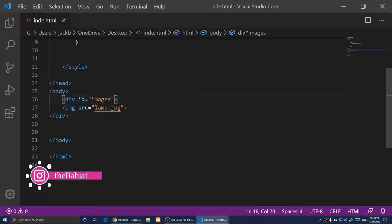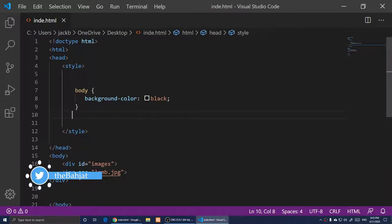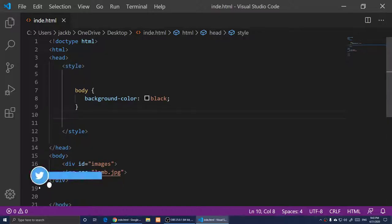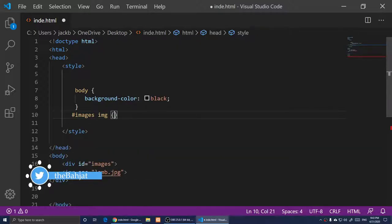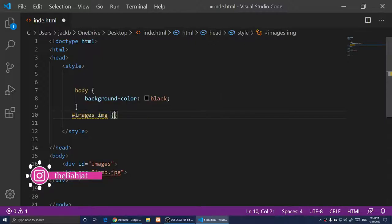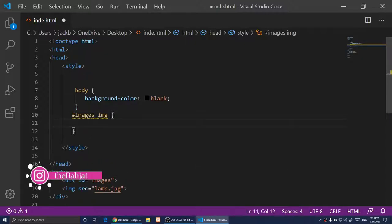Now we're going to target that div in CSS. I've opened the style block — this is where I'll type my CSS. I'll use the pound sign followed by "images" because it's an id, then write "img" to target all of the images inside that div.